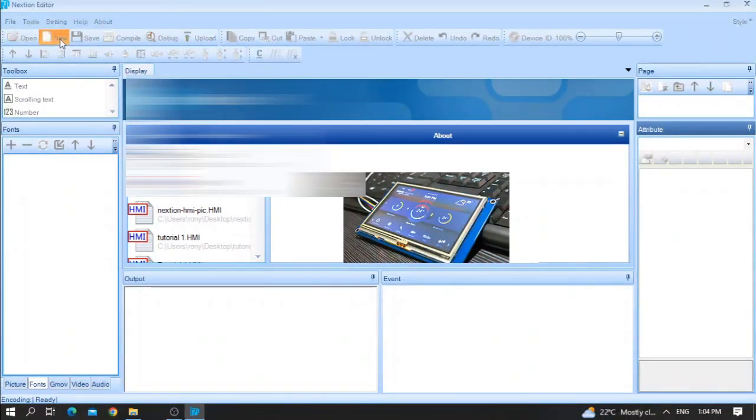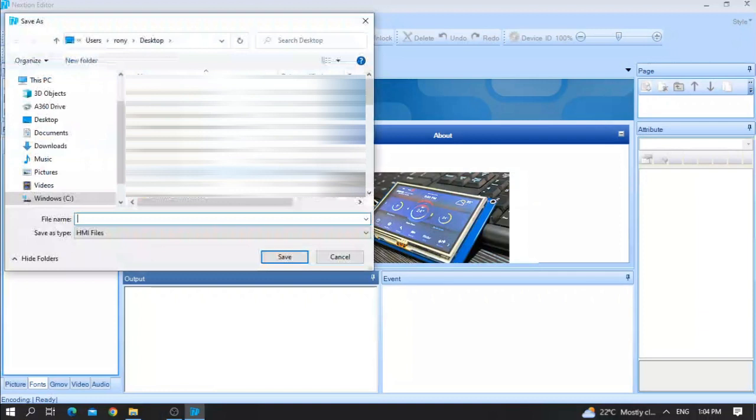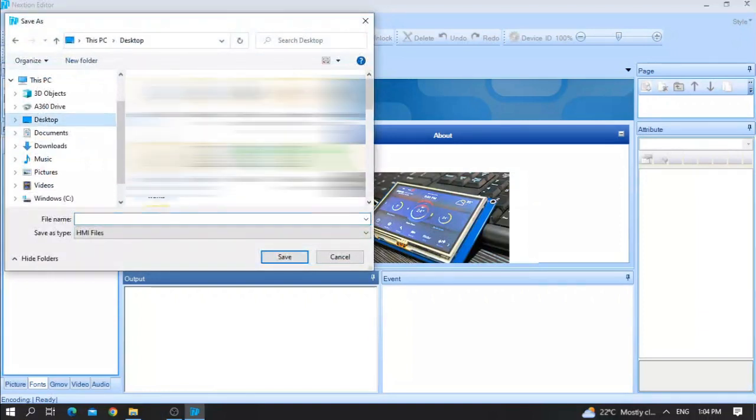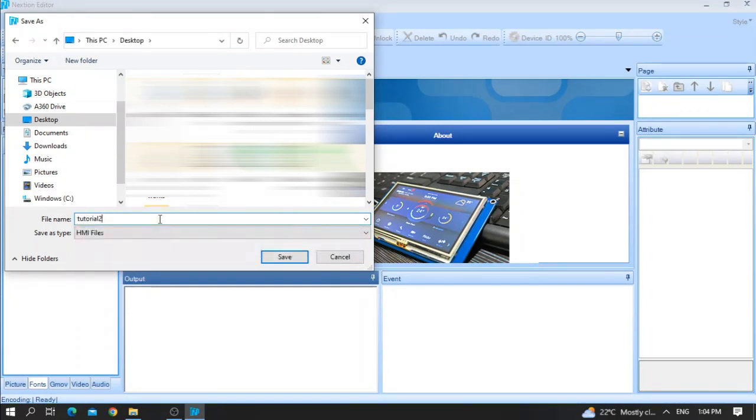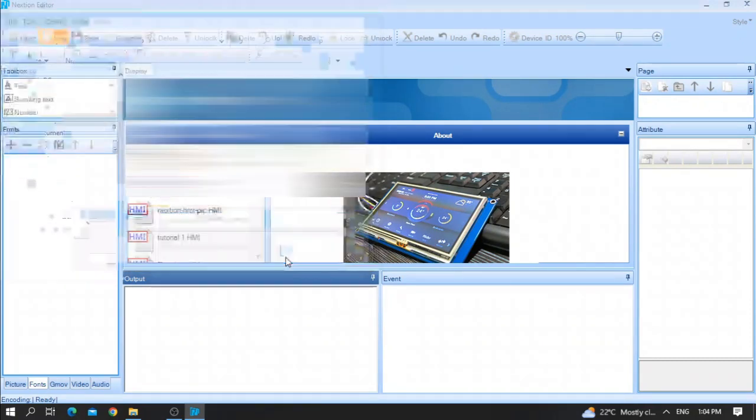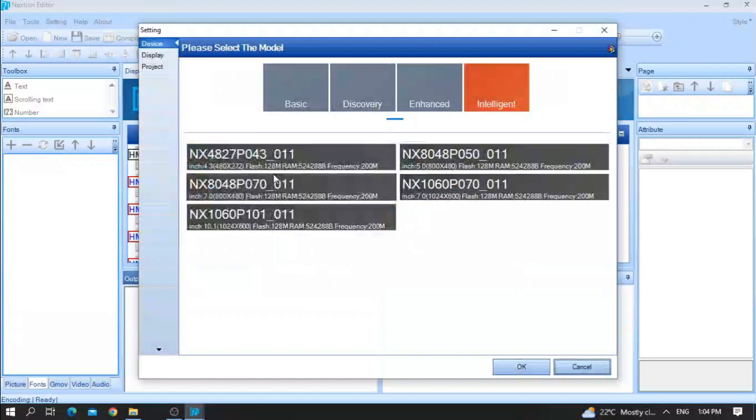Let me create a new file. Put a file wherever you want. Let me give it a name, for example, tutorial to scrolling text. After that, press on save.